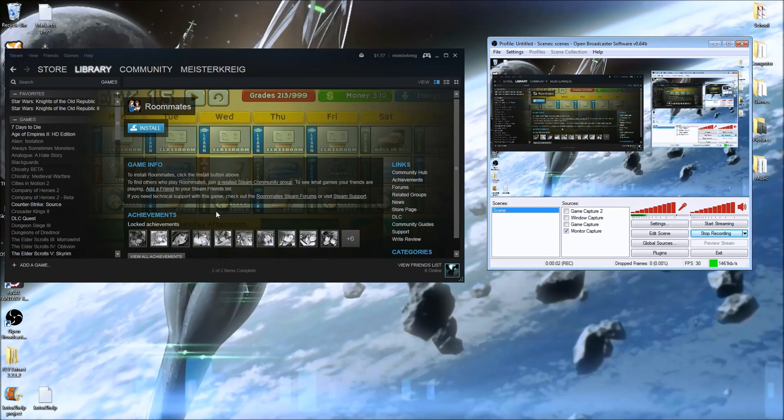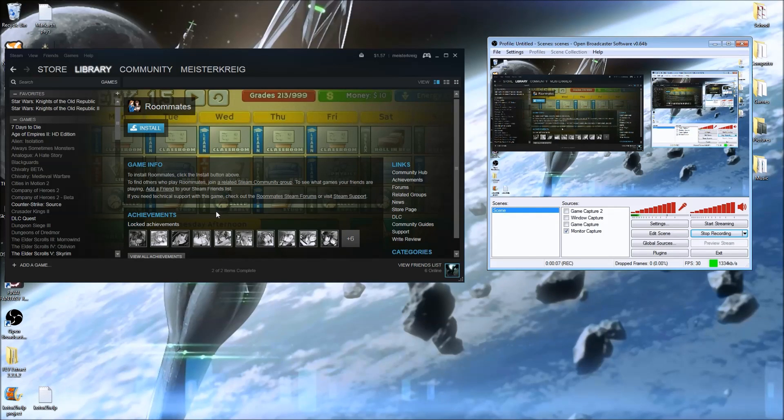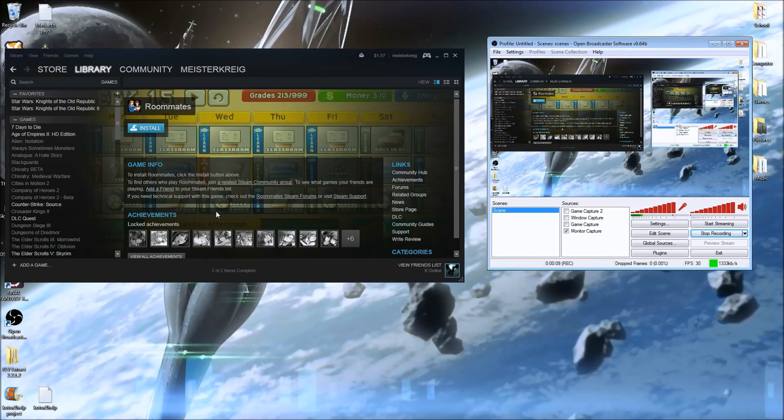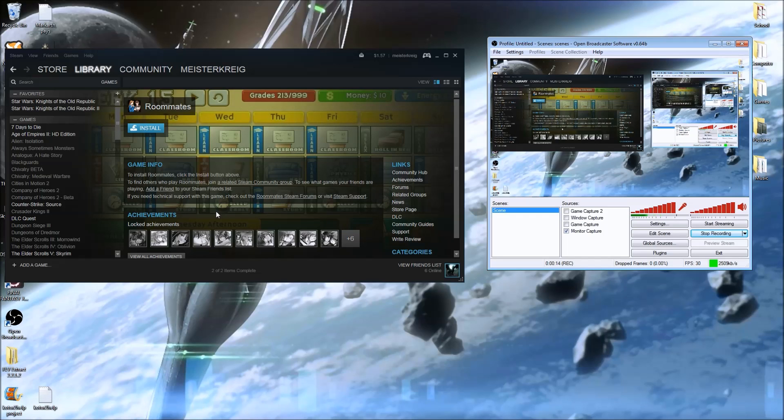That right there is probably one of the most frustrating parts about playing Knights of the Old Republic. It likes to crash unless you have it running specifically to what it deems appropriate.